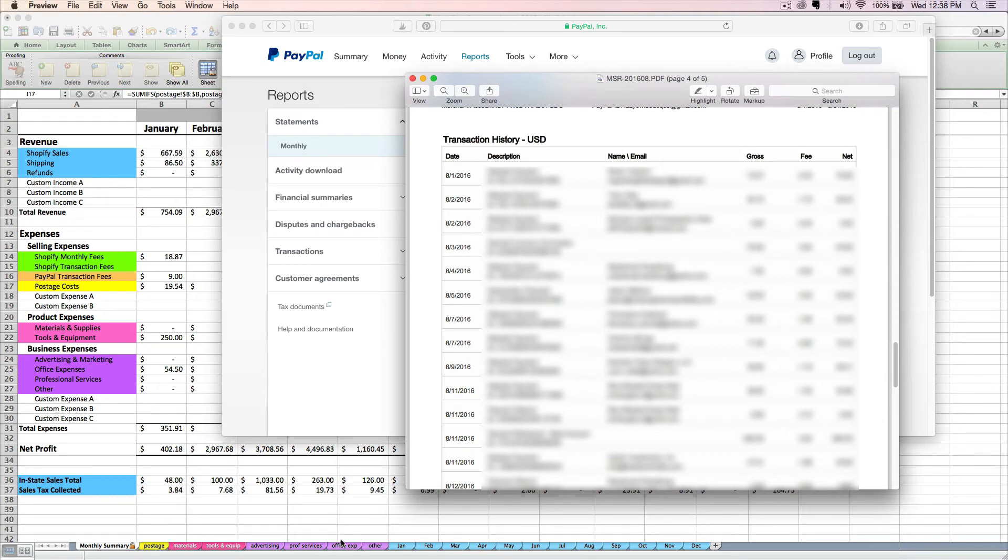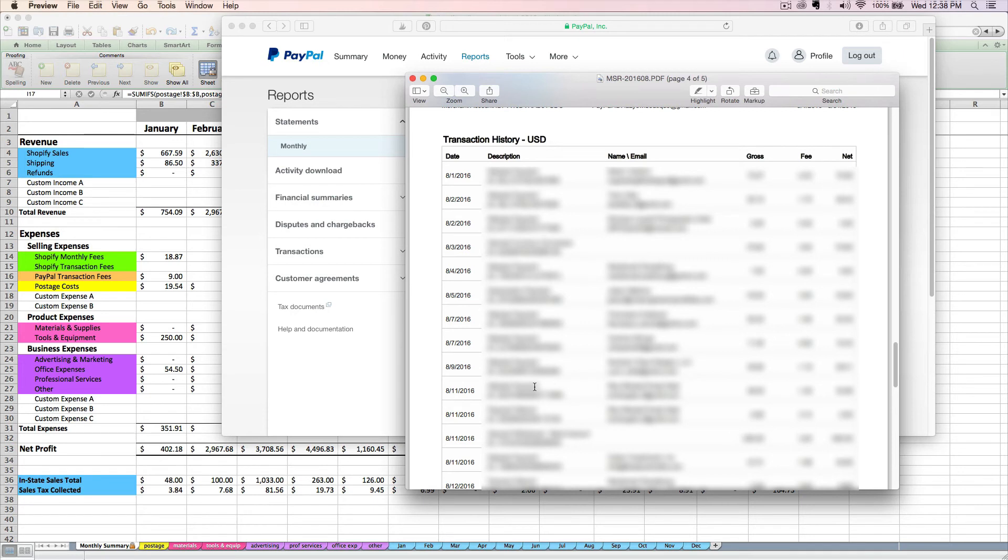We'll cover how to do that next. You might buy shipping labels or pay for postage via PayPal. In that case, you can look for any transactions where the description says US Post Office, and you can enter those on the postage tab of your spreadsheet.